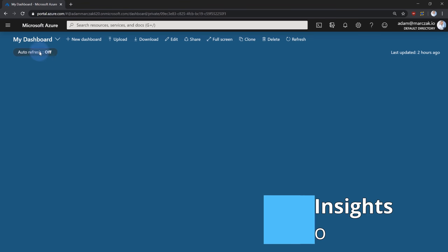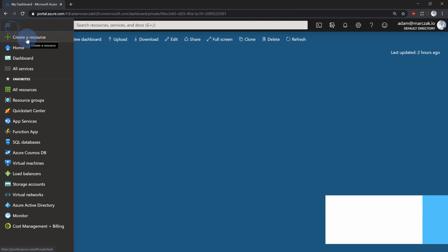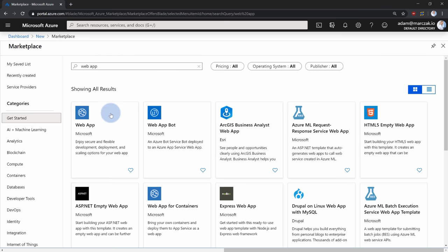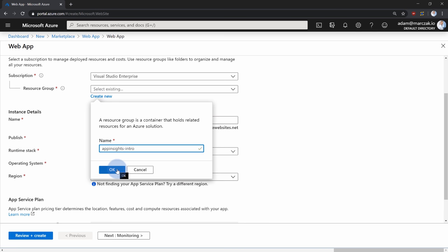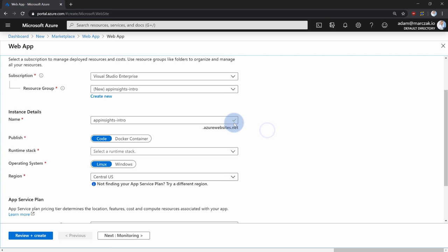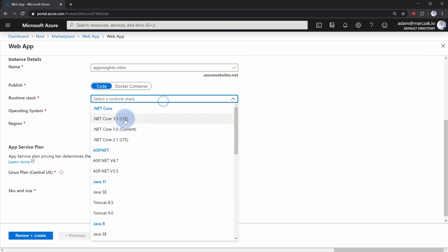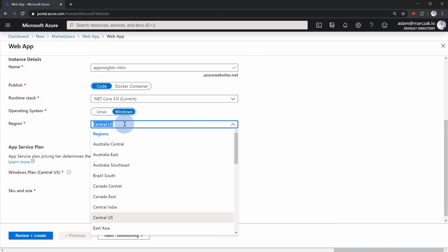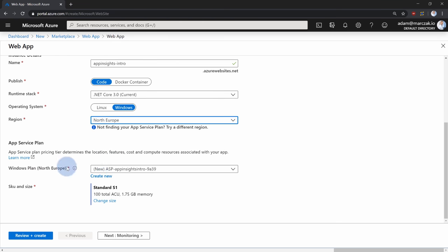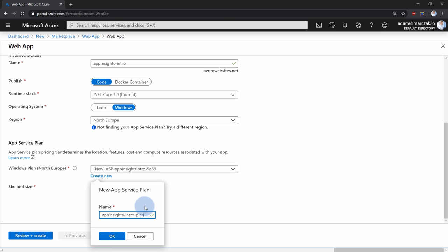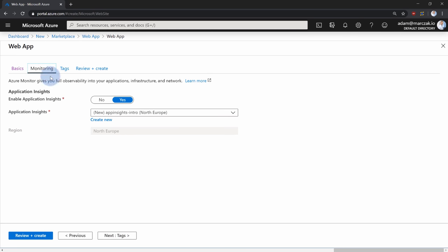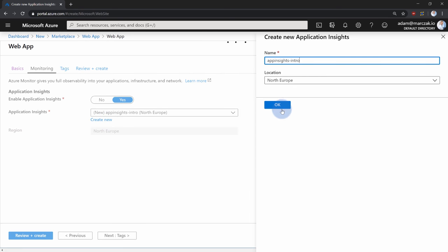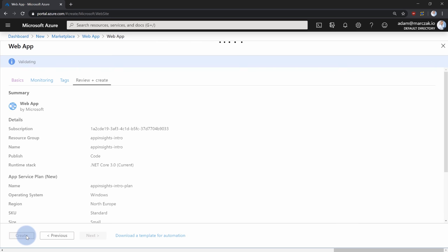Let's go to the portal and create a web application with Application Insights attached. Go to Create Resource, type web app, and search for Web App — this is Azure App Service. Hit Create, create a new resource group called App Insights Intro, give the service the same name, choose runtime stack .NET Core 3.0, host in North Europe, choose an App Service Plan, and leave it as S1 by default. Then go to the Monitoring tab, where it asks if you want to provision Application Insights — say yes, hit Create New, give it the same name, then review and create.